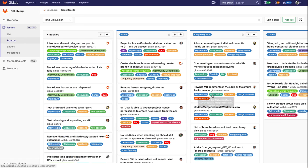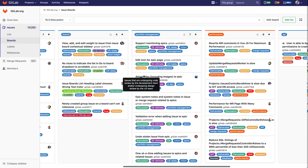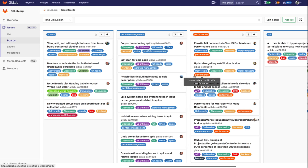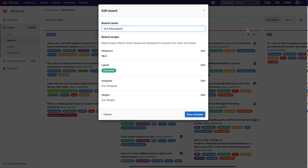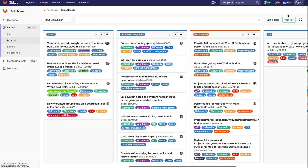Then the board is going to reload and you can see that it shows more issues here. This is very useful. You can associate it also further with assignee or weight. All you have to do is click this edit board button here and you can see the scoping.